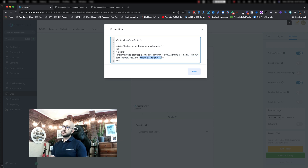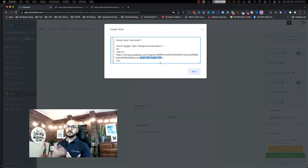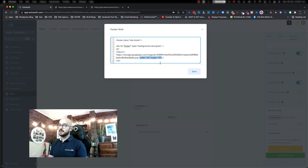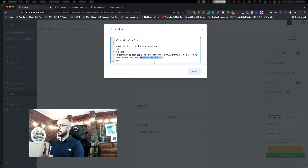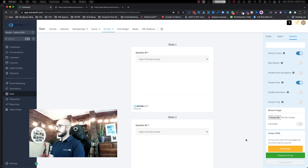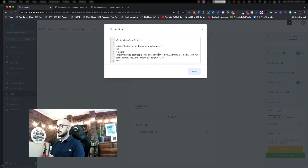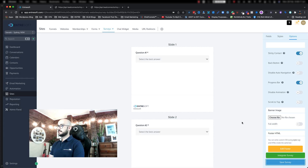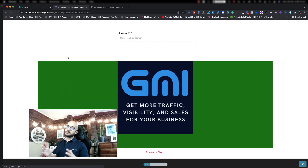Now there's another thing you might have noticed — the size of the image. If I remove the width and height, it's going to show the image full size, which most of the time when you import an image is going to be big. Let me delete these two, hit save, then save the survey from the bottom, and refresh the page. As you can see, it's big and huge right in front of your face.